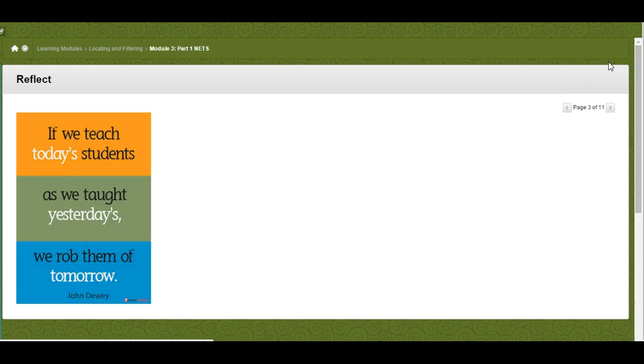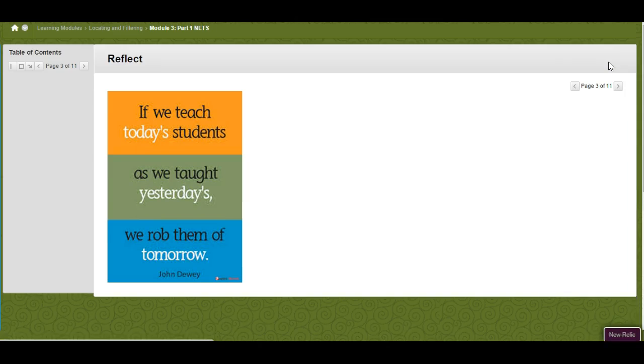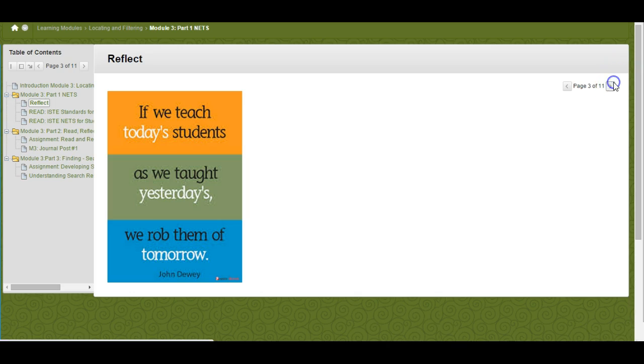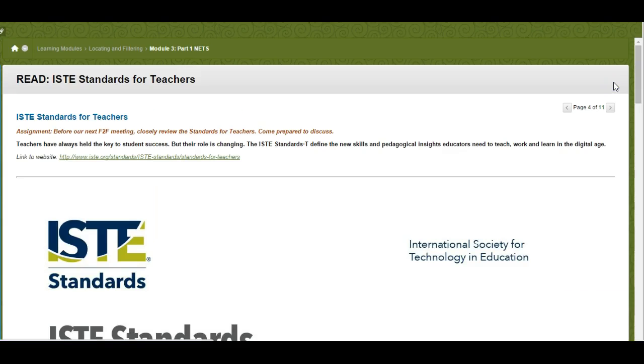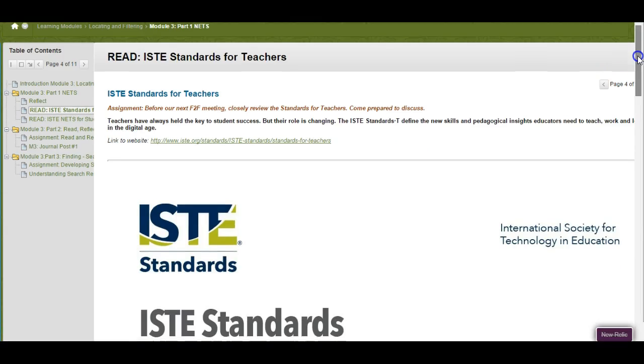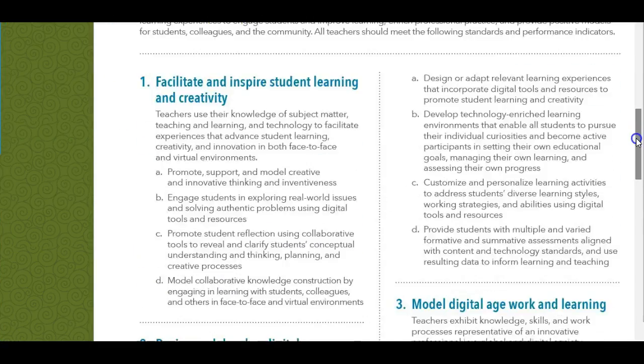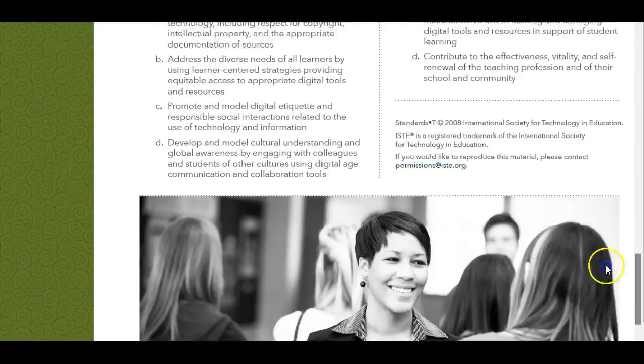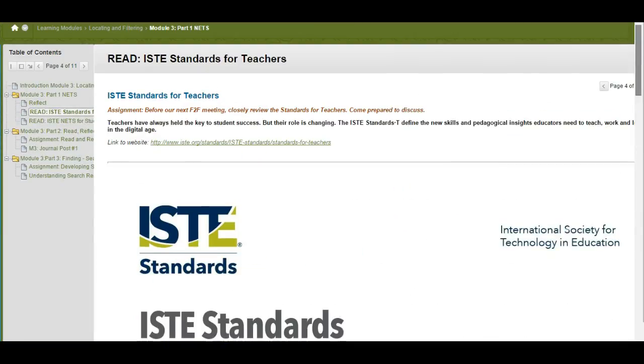On the next page I want you to reflect on this quote. Then the following two pages show you the ISTE standards for teachers—there are two PDF documents—and the next one is on the ISTE standards for students.